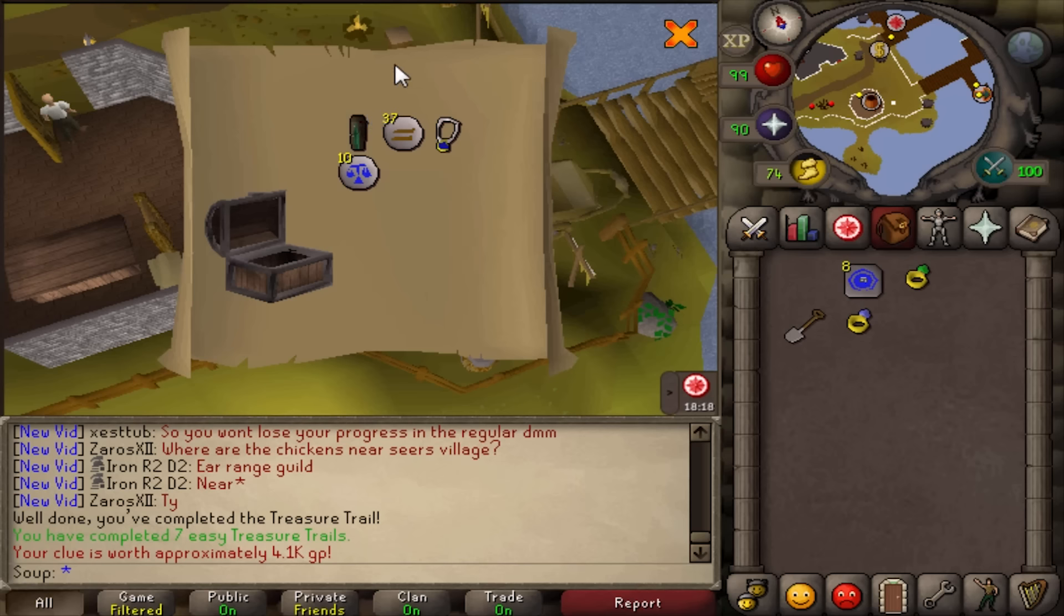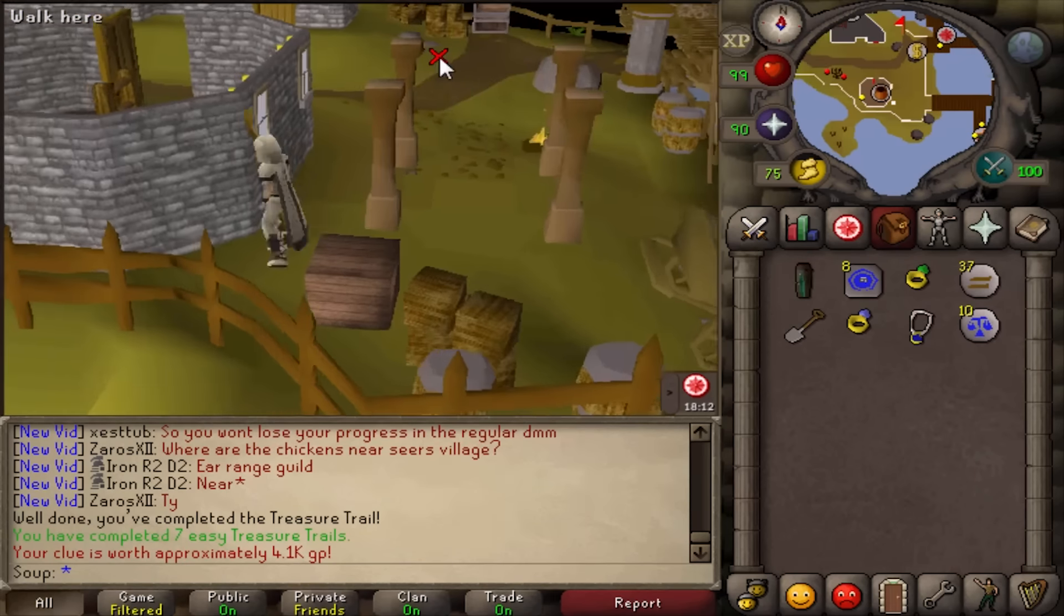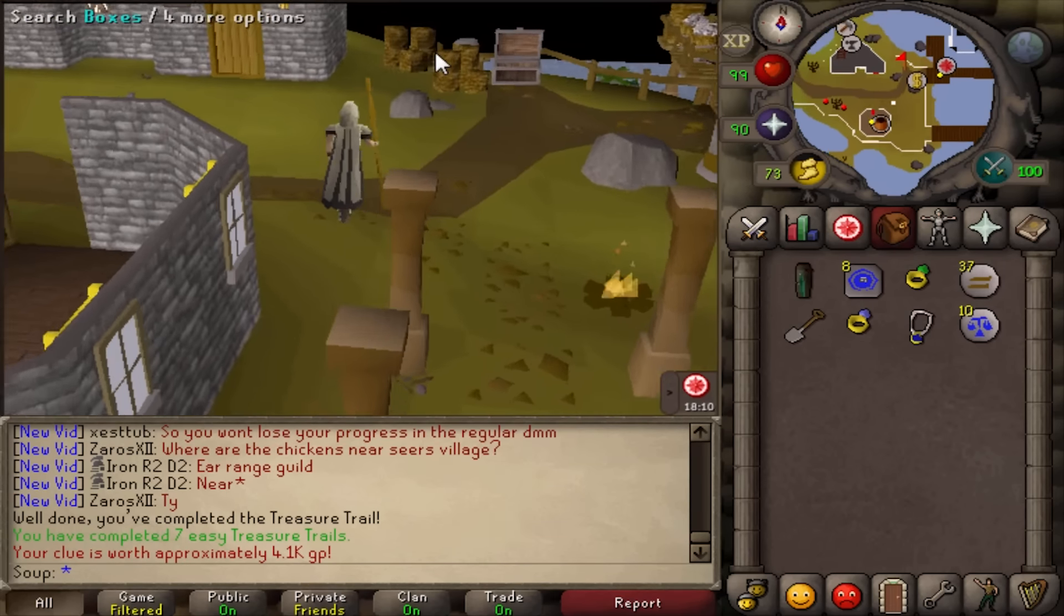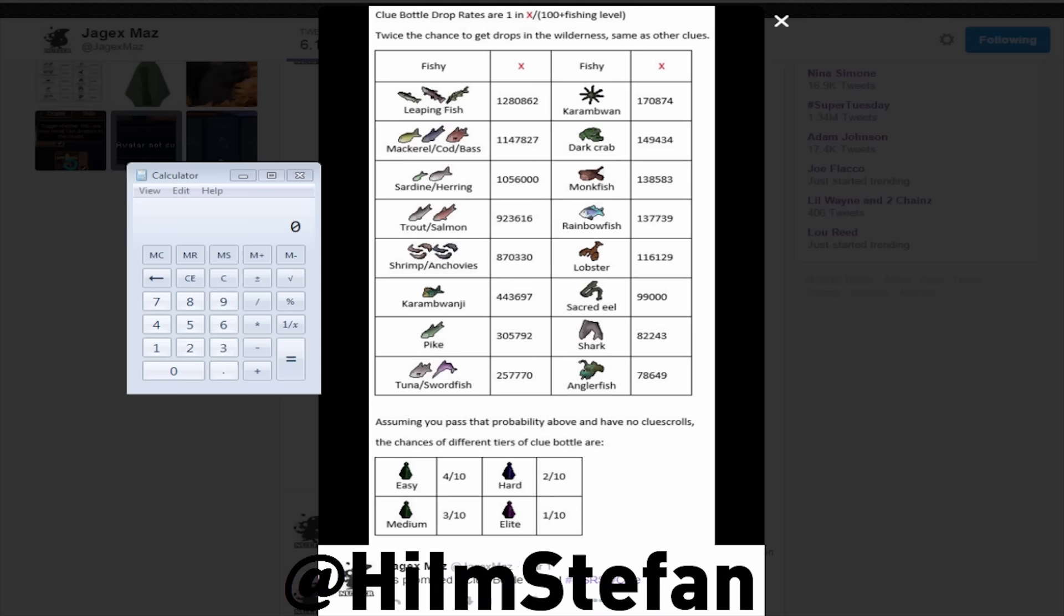Fantastic. That was very worth it. It was an easy clue though, so I really shouldn't expect anything. So Jagex Maz released the drop rates for the clue bottles on Twitter. And speaking of Twitter, if you guys follow my Twitter on screen or link below, good things will happen.